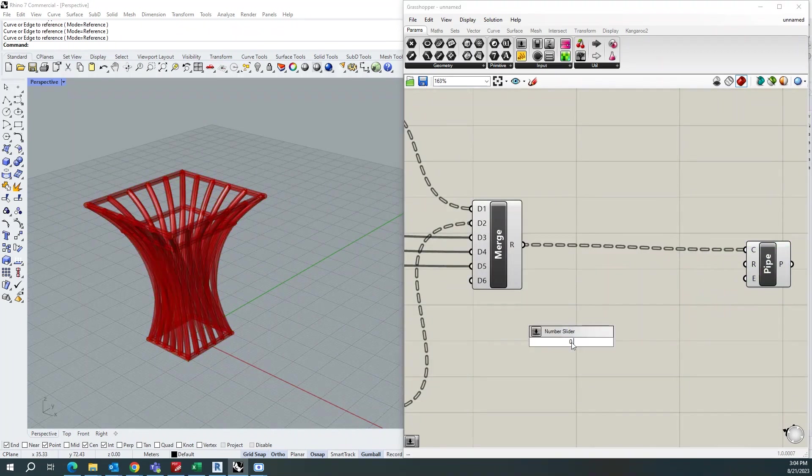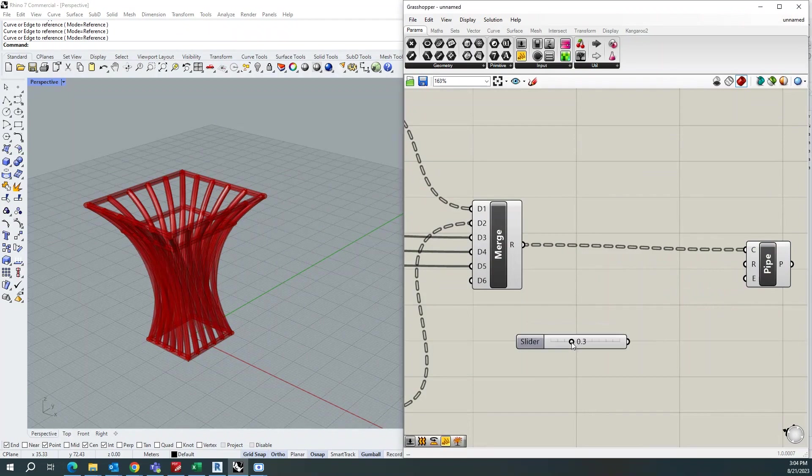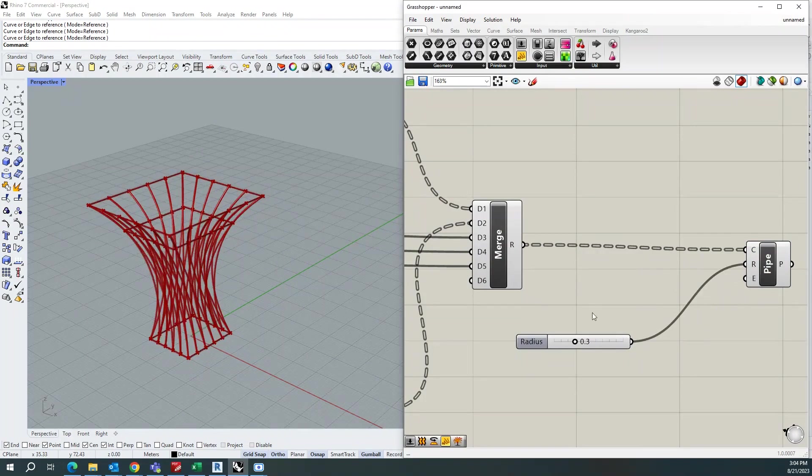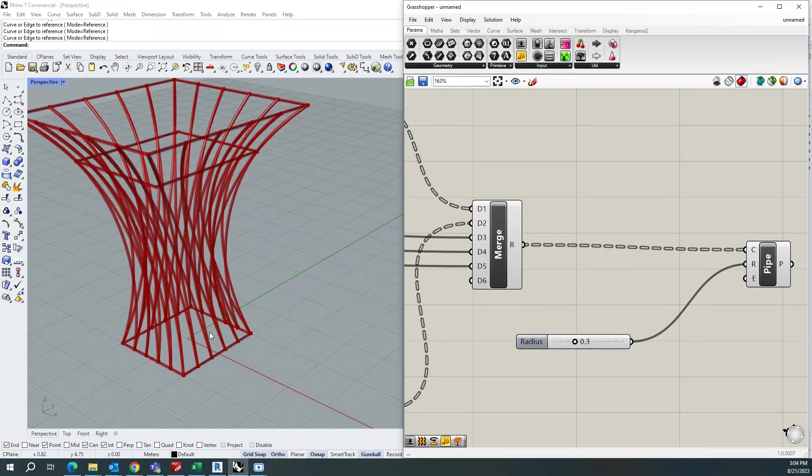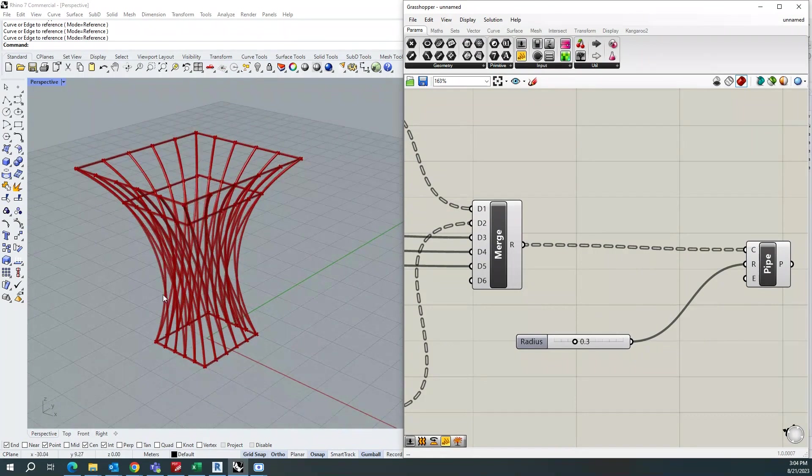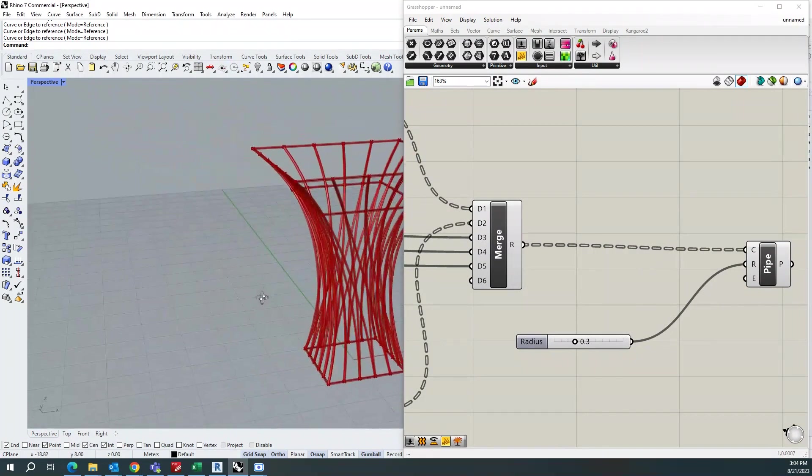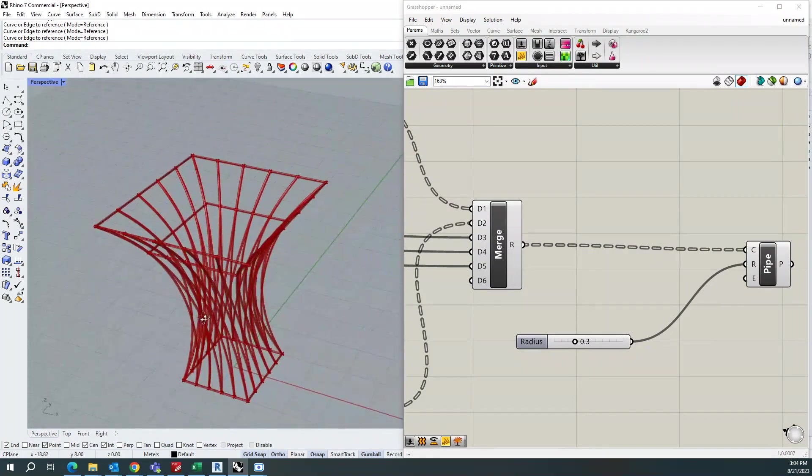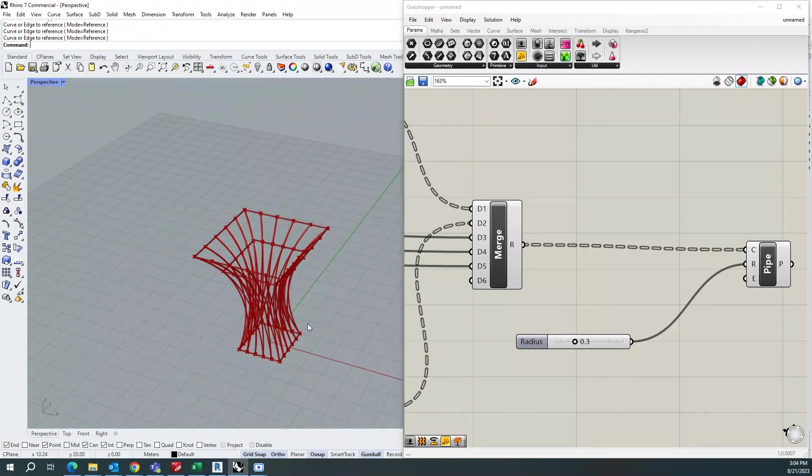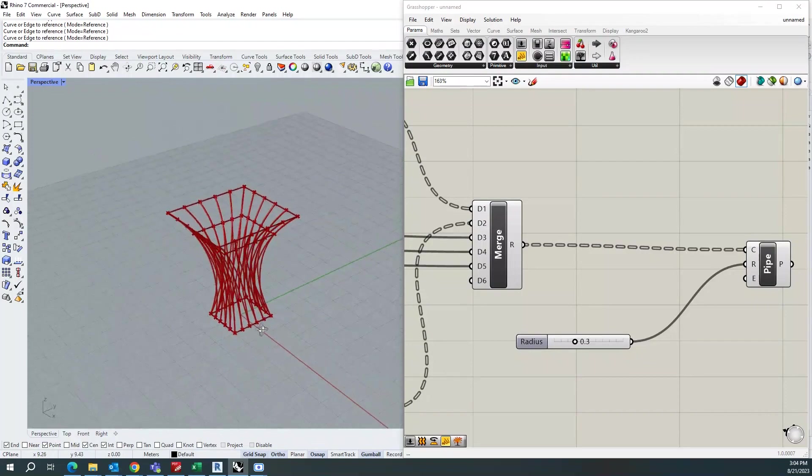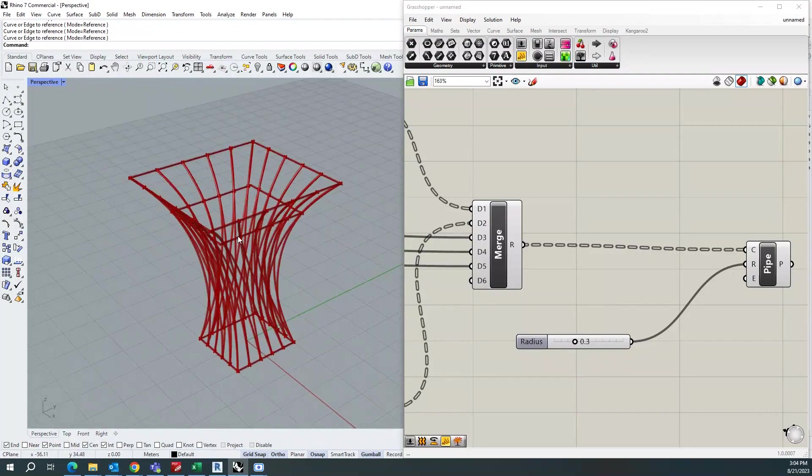And you can specify the radius. So I'm giving the value 0.3. Yeah, so that you will get a nice structure like this.